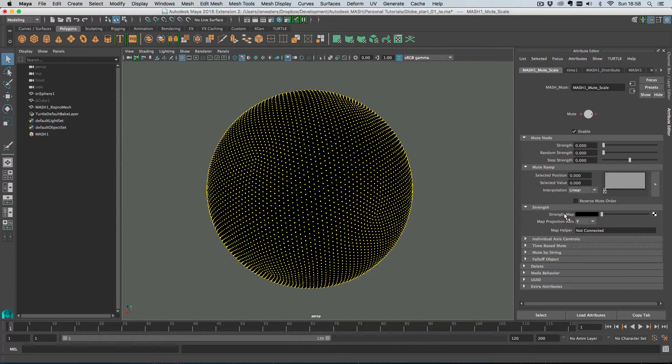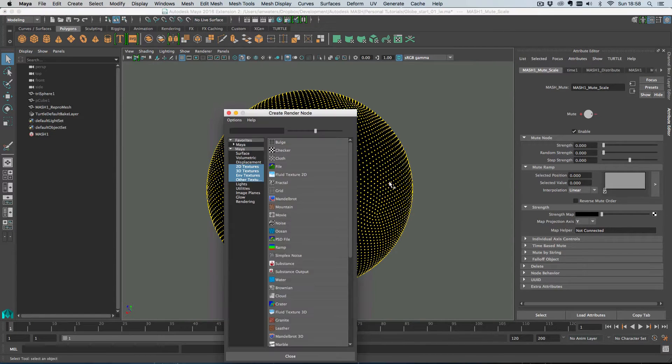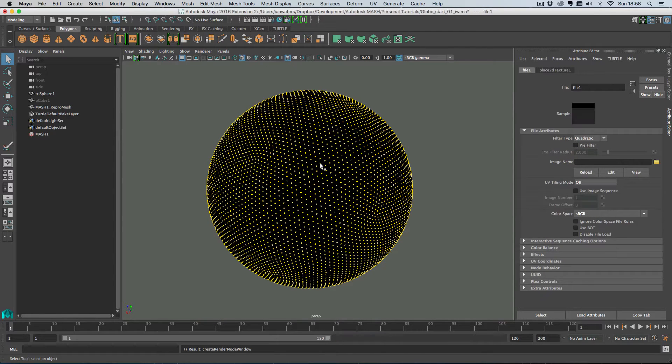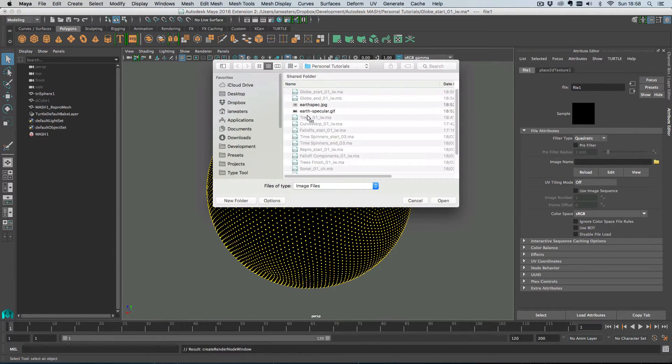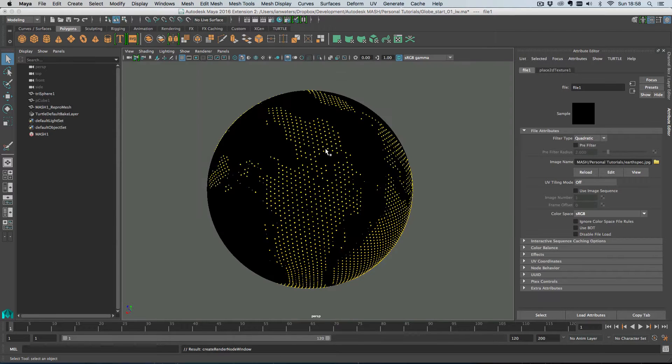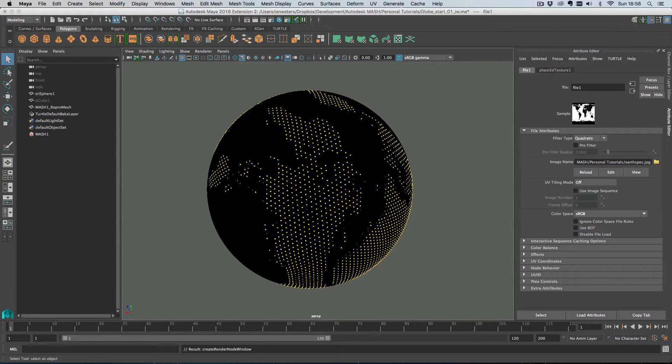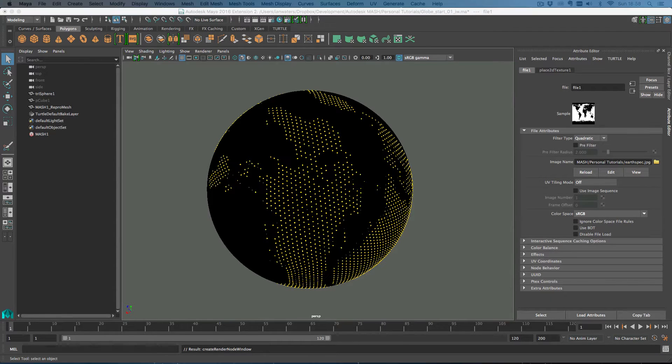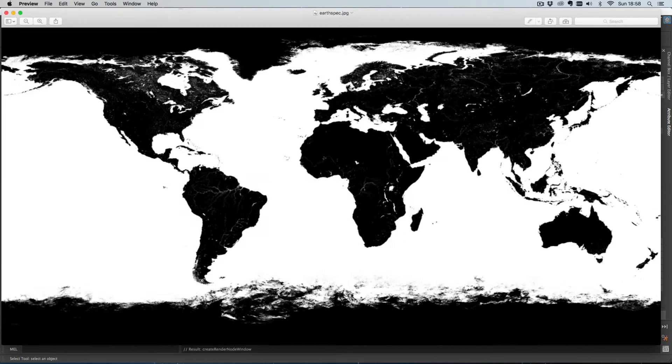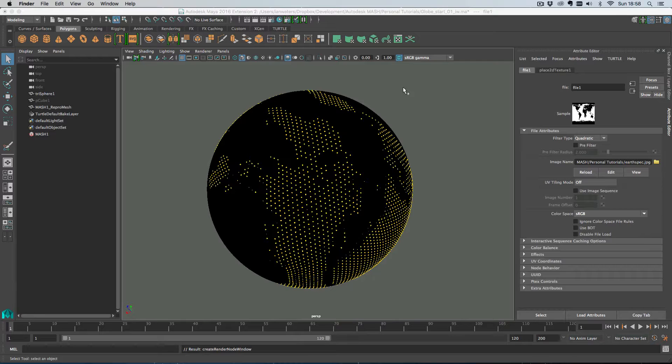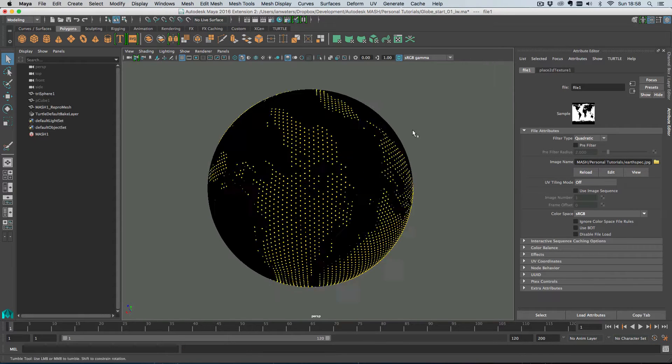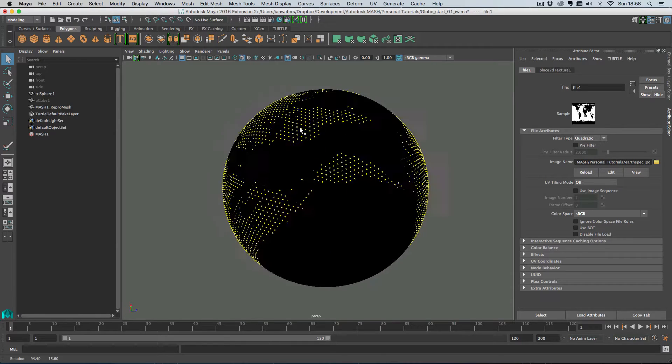And what we can do is use a map to control this. So if we just add a texture, the texture we're going to add is this earth specular here which is just a black and white map of the planet. I'll show you it - there you go, that's the map.